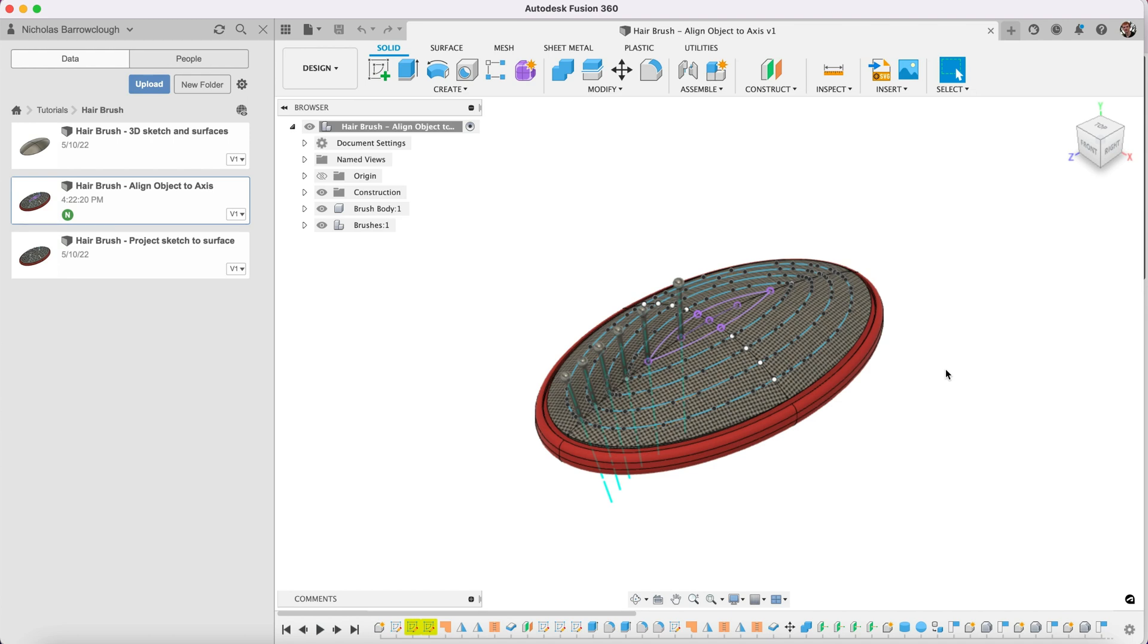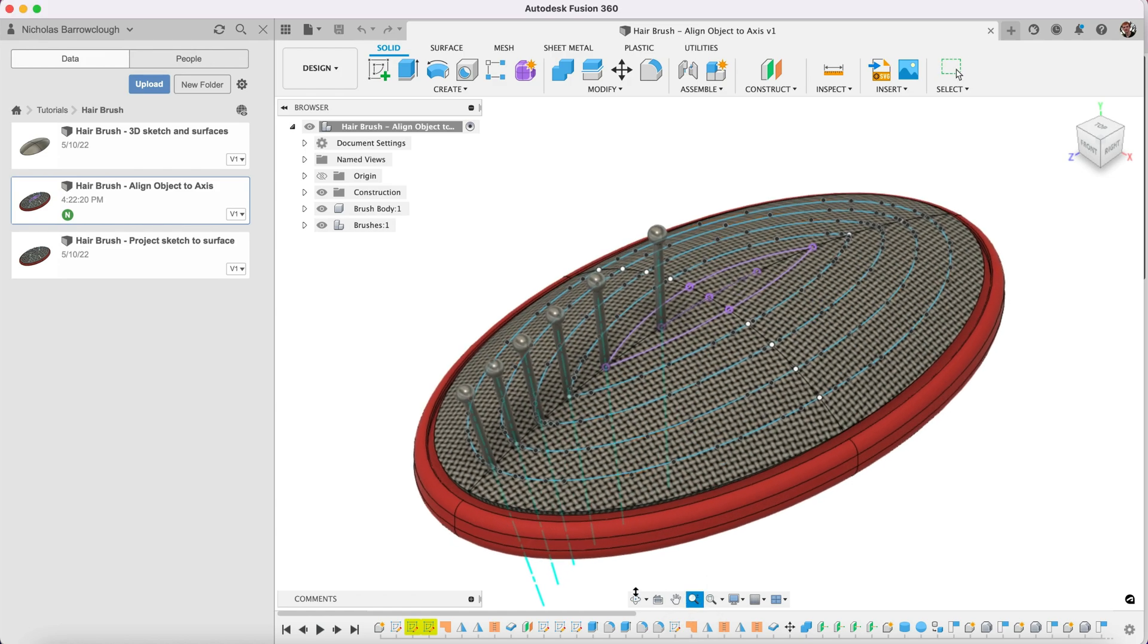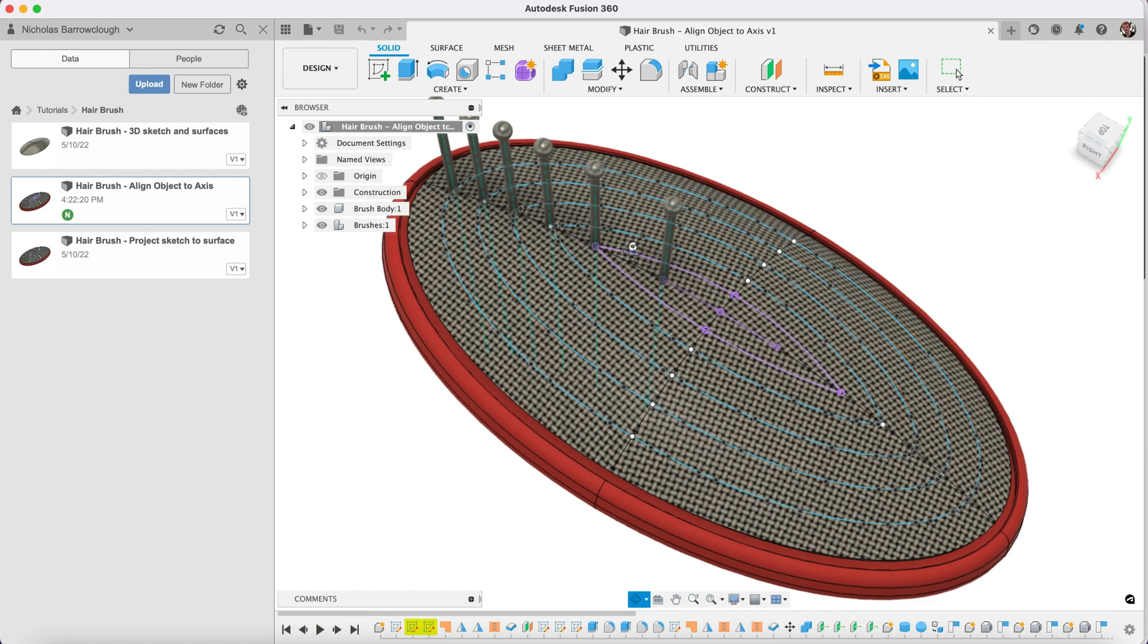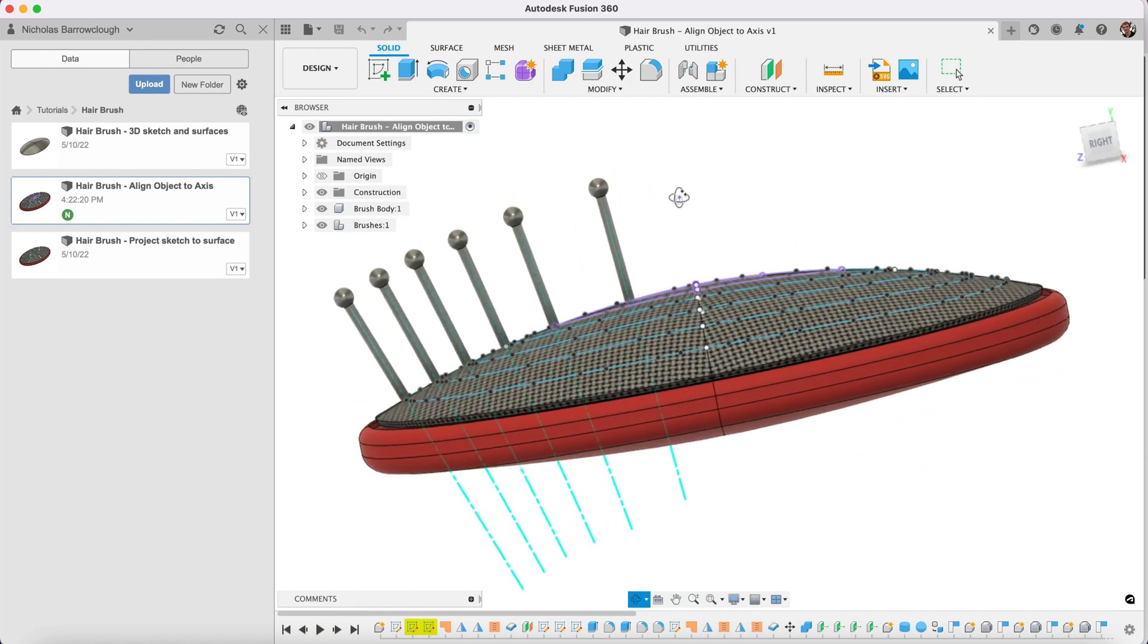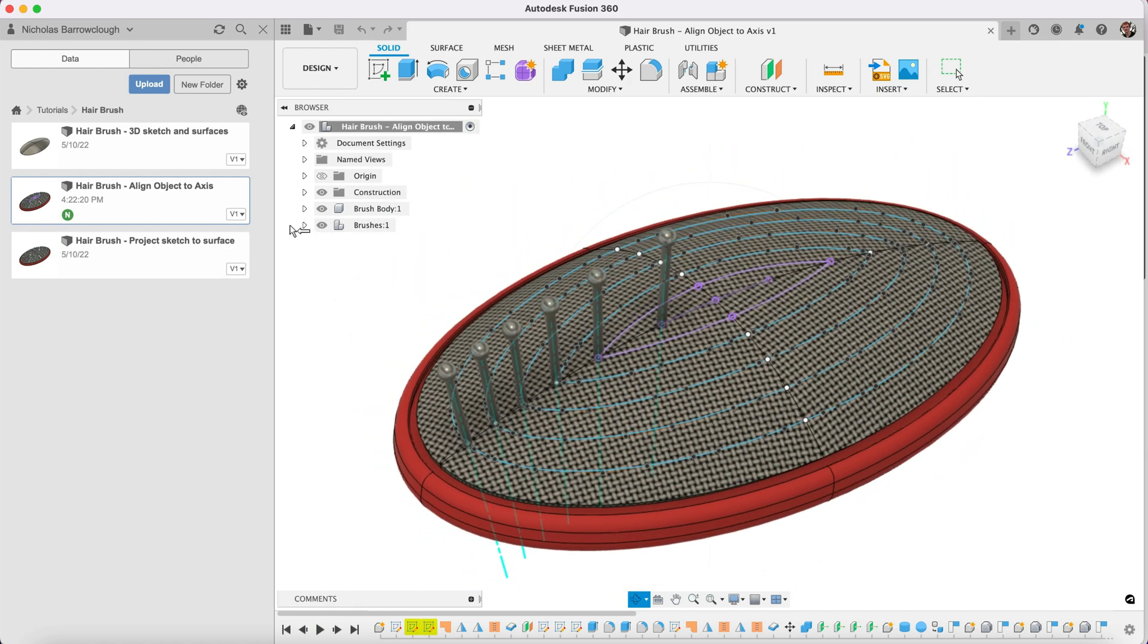Hey guys, welcome to another Fusion 360 tutorial. In this one we're going to be continuing with our hairbrush. We've already created most of our object and last time we were creating the brushes and the actual bristles.